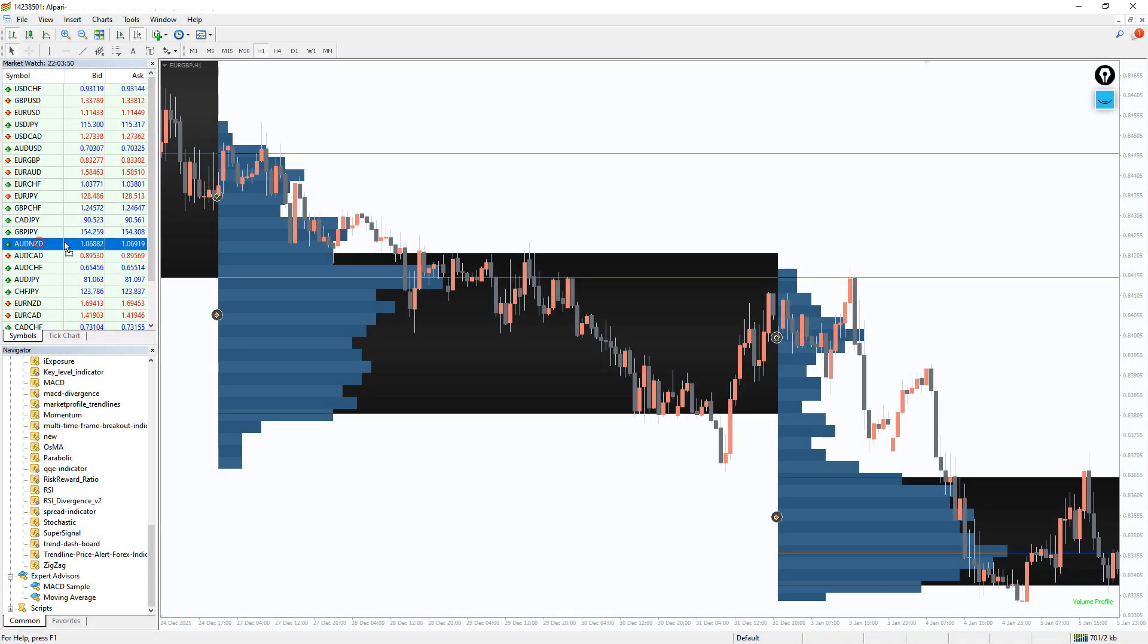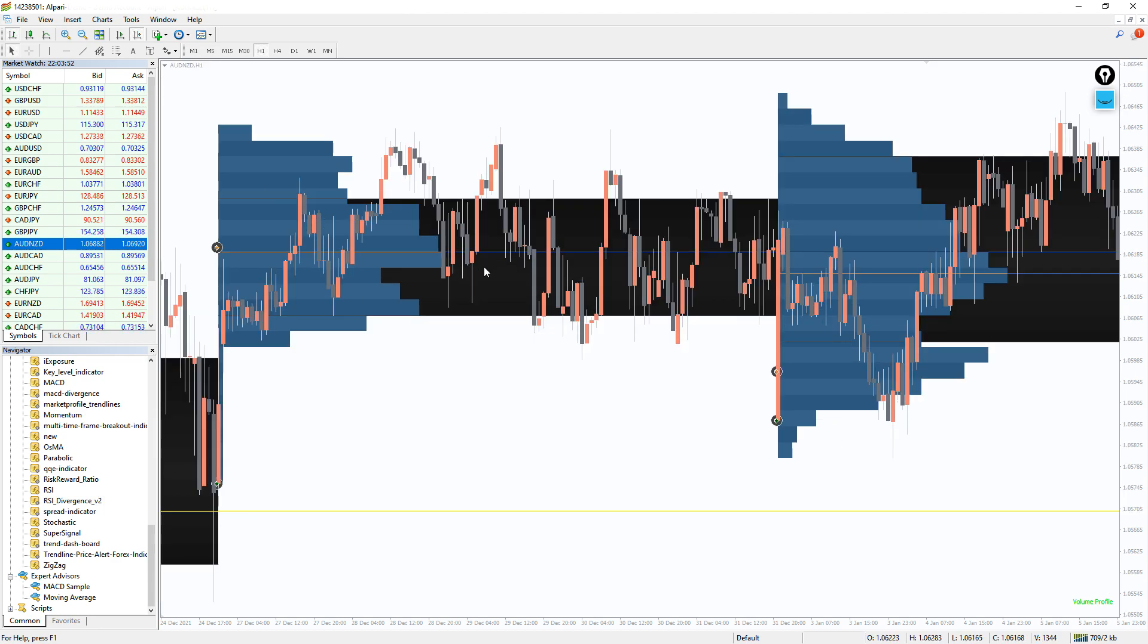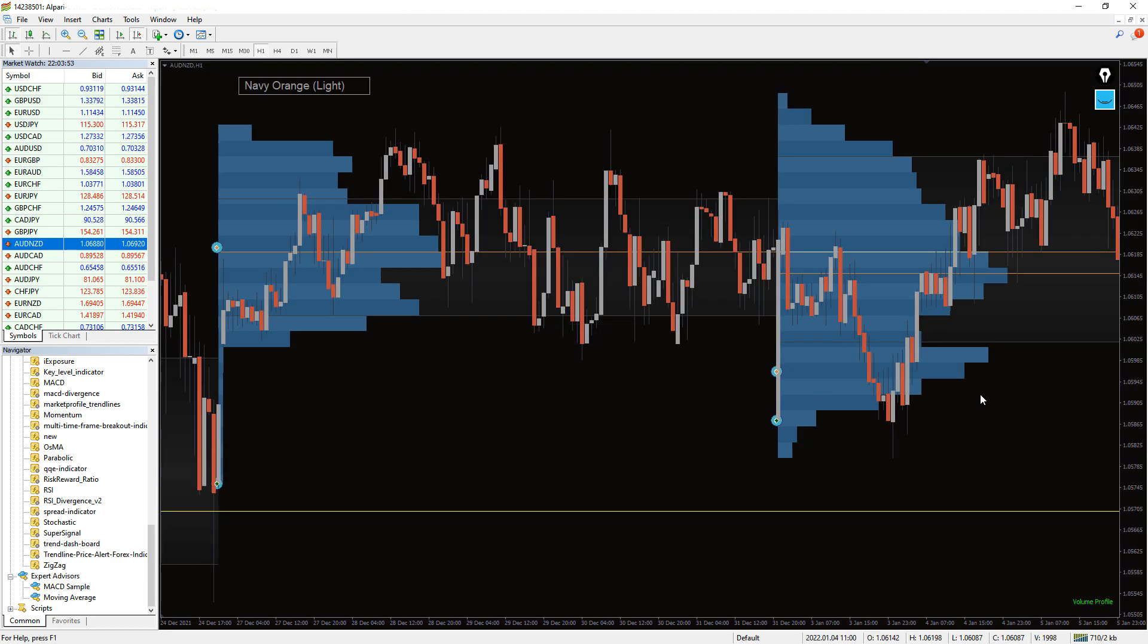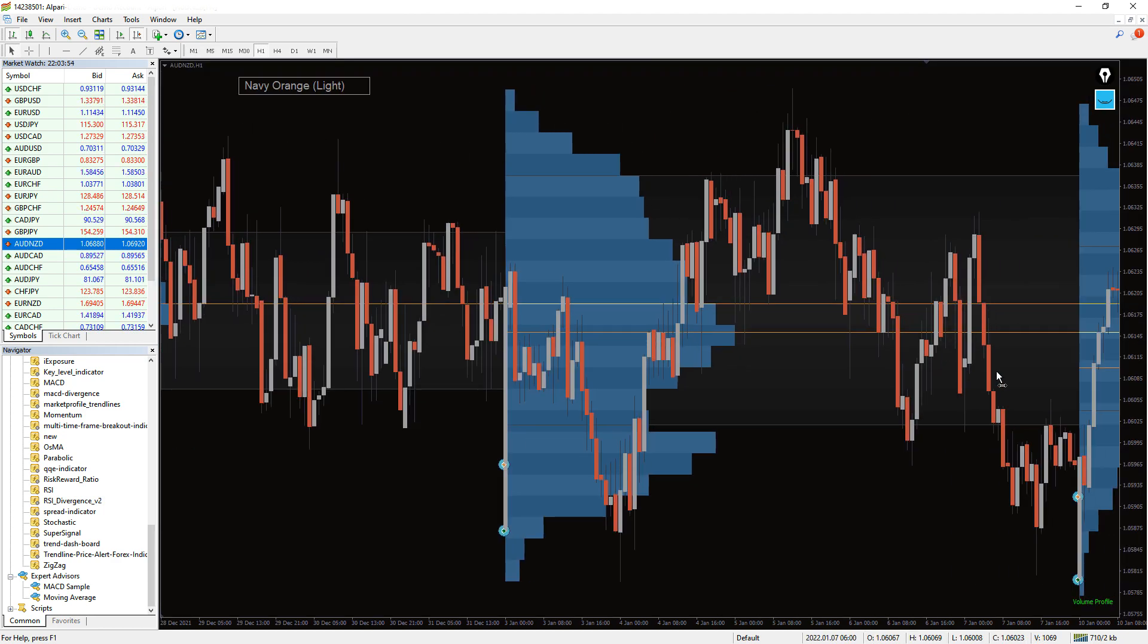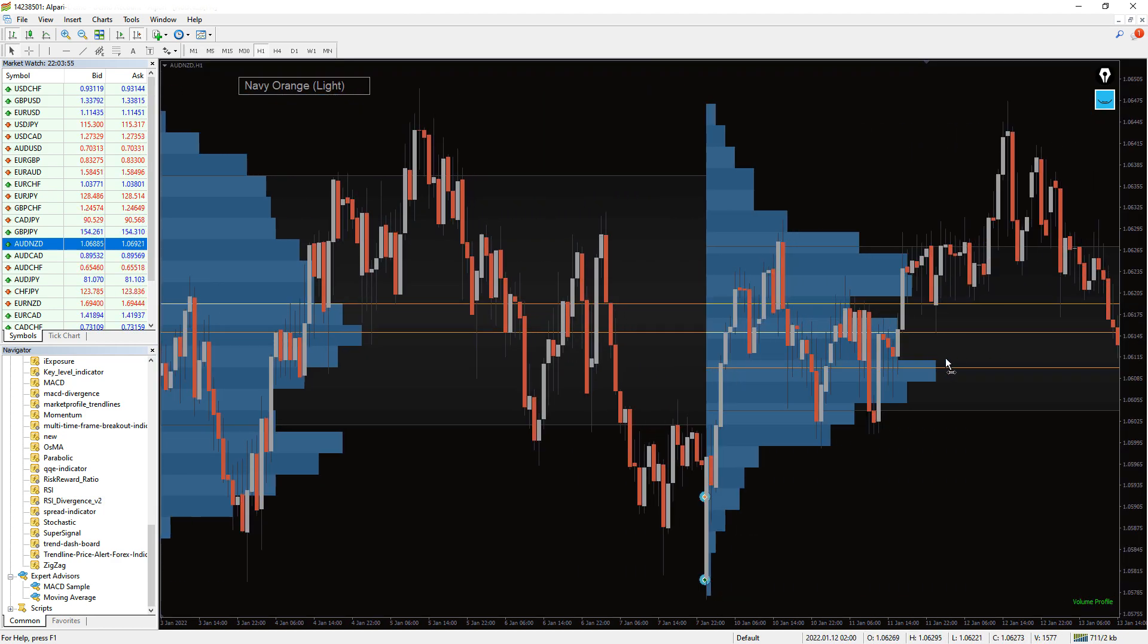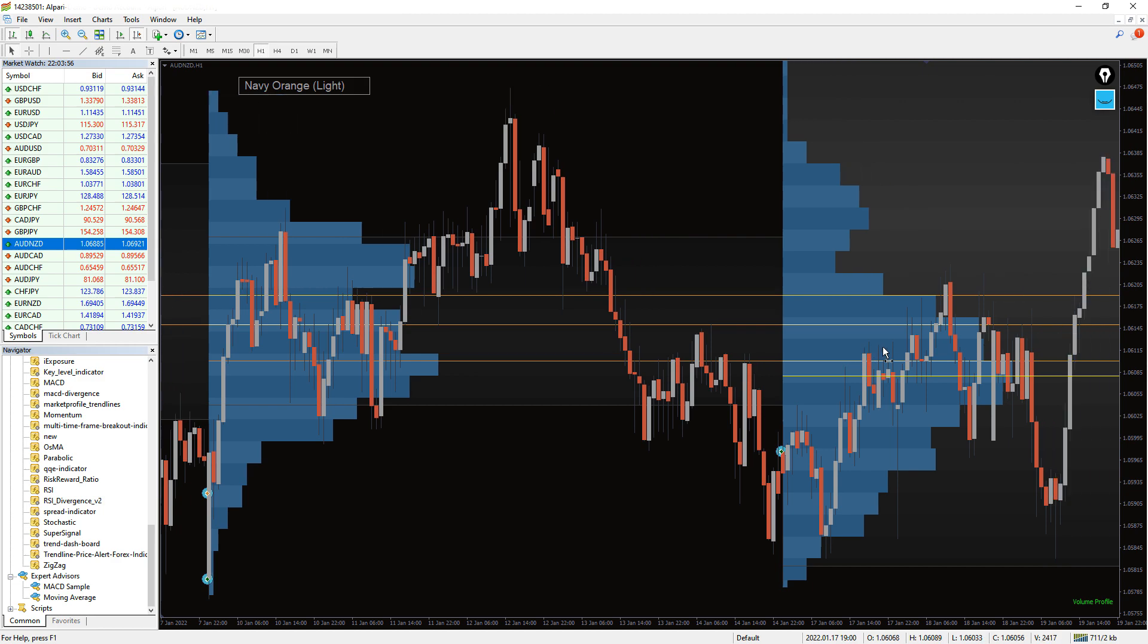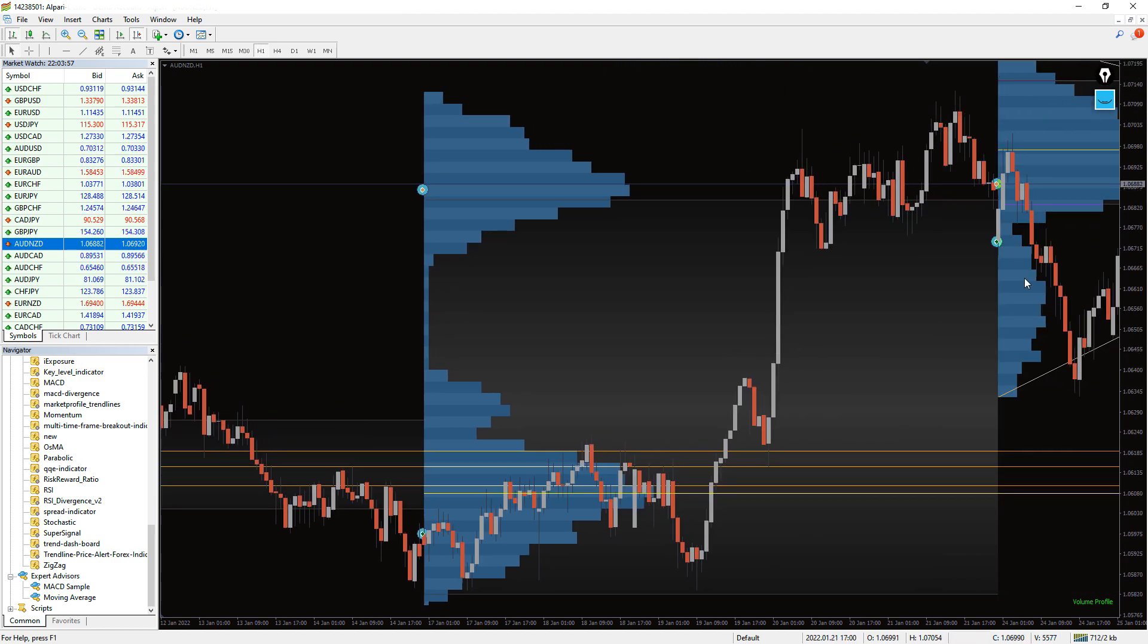With this indicator, you will constantly be aware of the most crucial price levels and price zones for future price movements in any market.